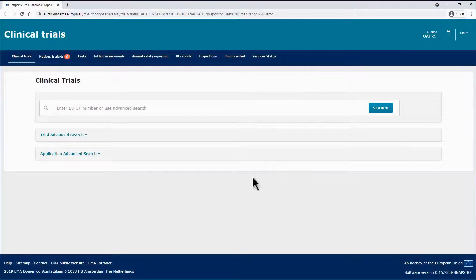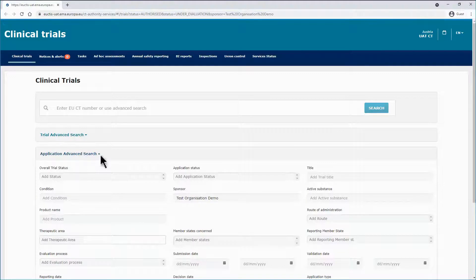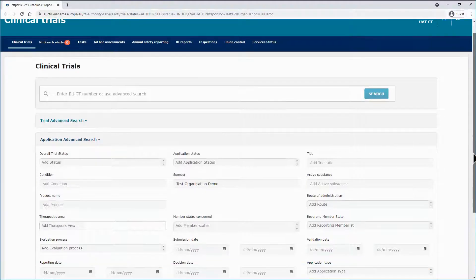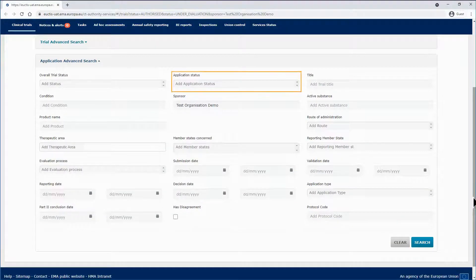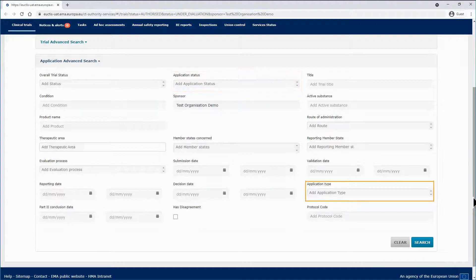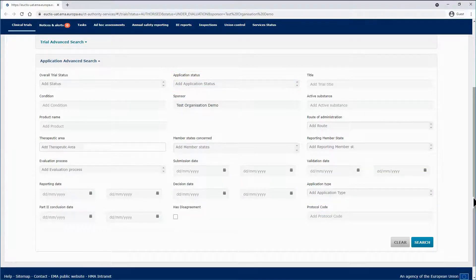You can use the third search functionality, the application advanced search, to search for clinical trials which contain applications matching specified criteria such as application status, types of applications, decision dates, etc. In both advanced searches, you will retrieve clinical trials, but the criteria of the application advanced search are application related and not trial related.